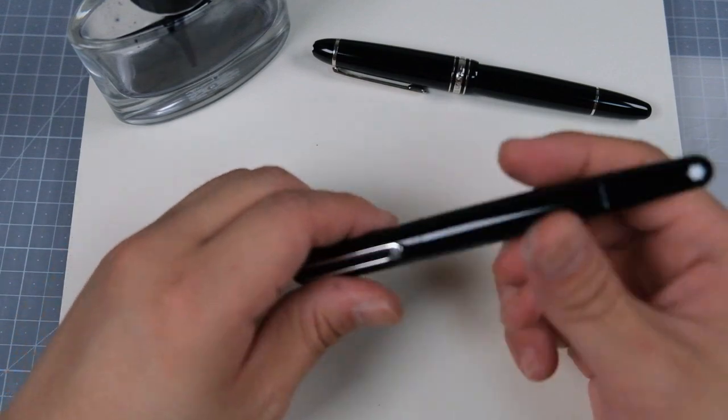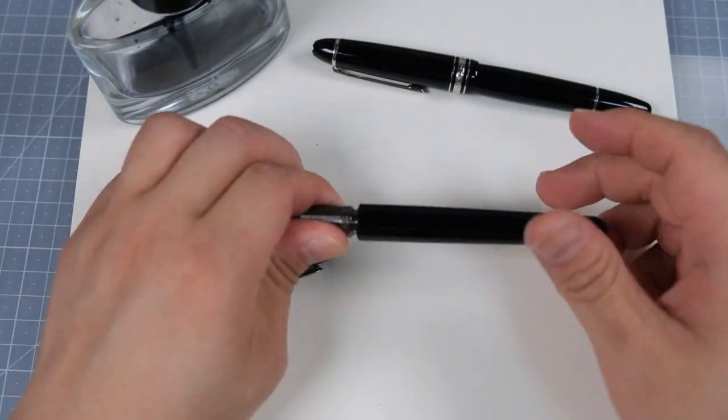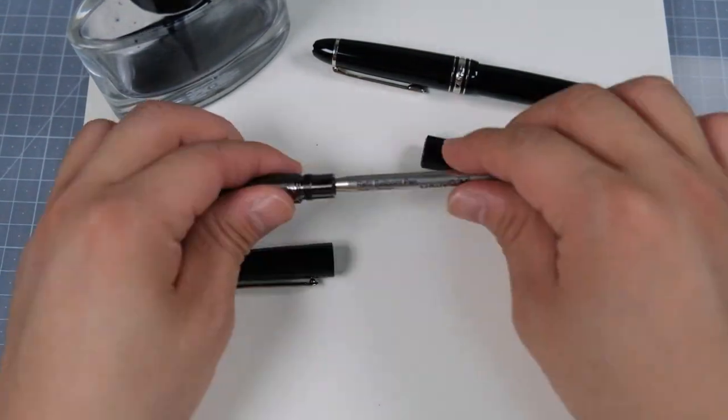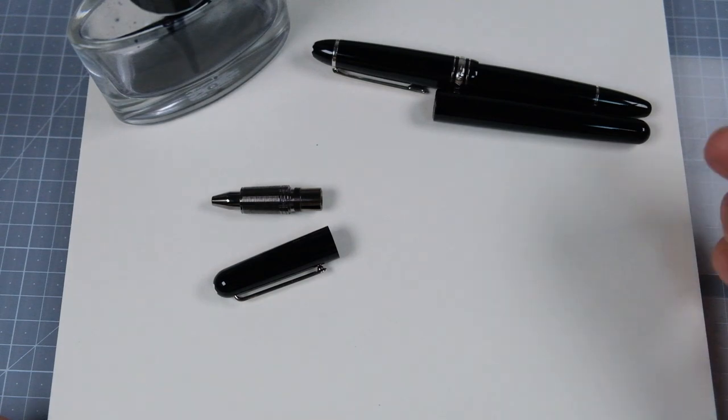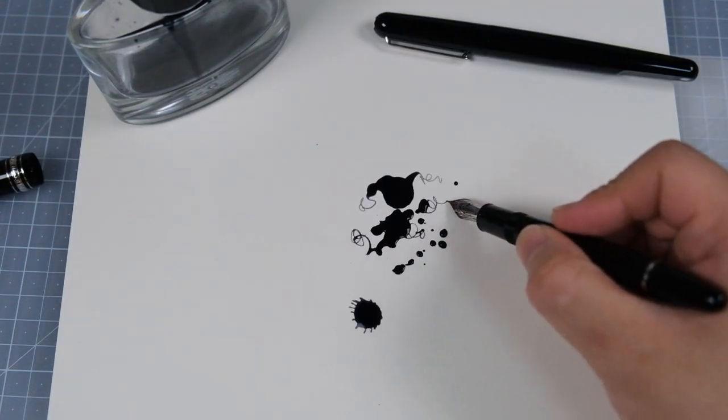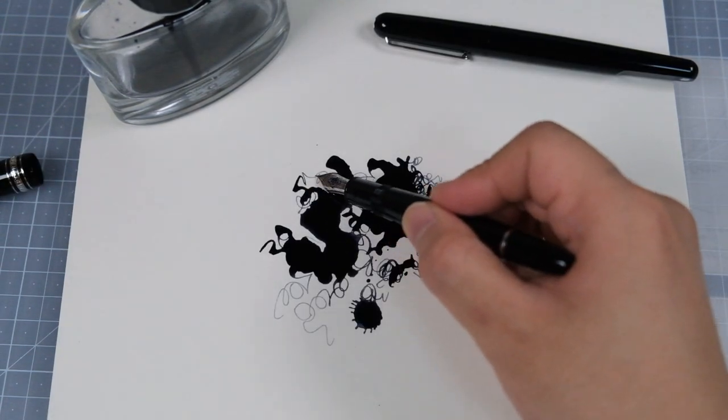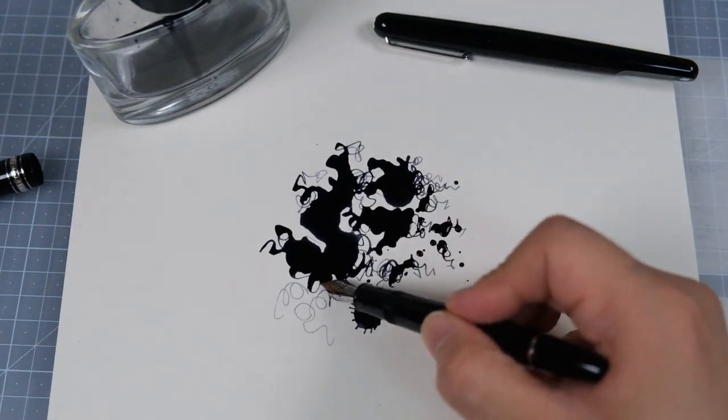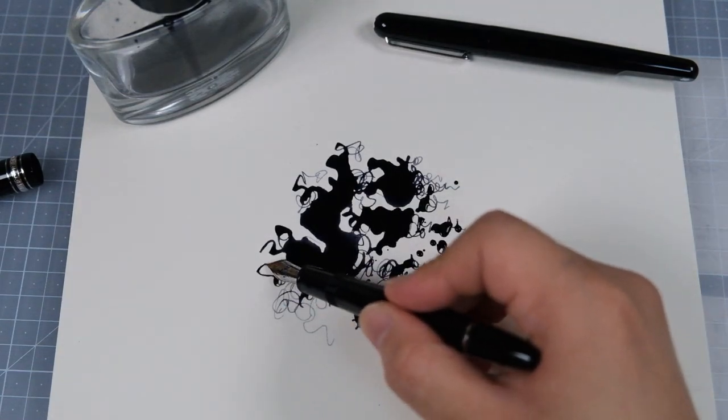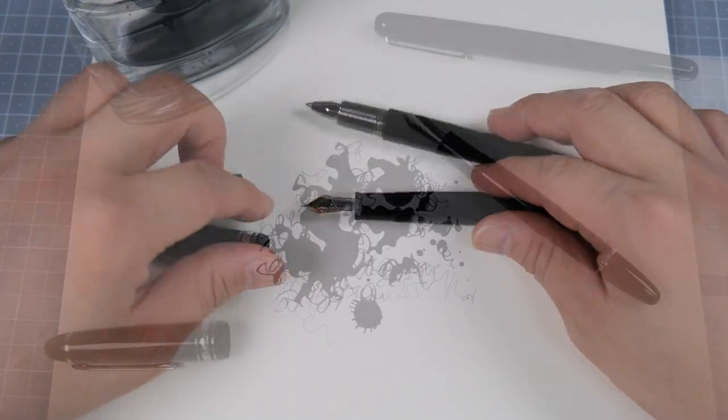Ballpoint pen, once you finish using ink, you need to throw away the tube or sometimes even the whole pen. Fountain pen can even use different ink. Just clean the leftover inks inside your pen, dry it, and put in another ink.